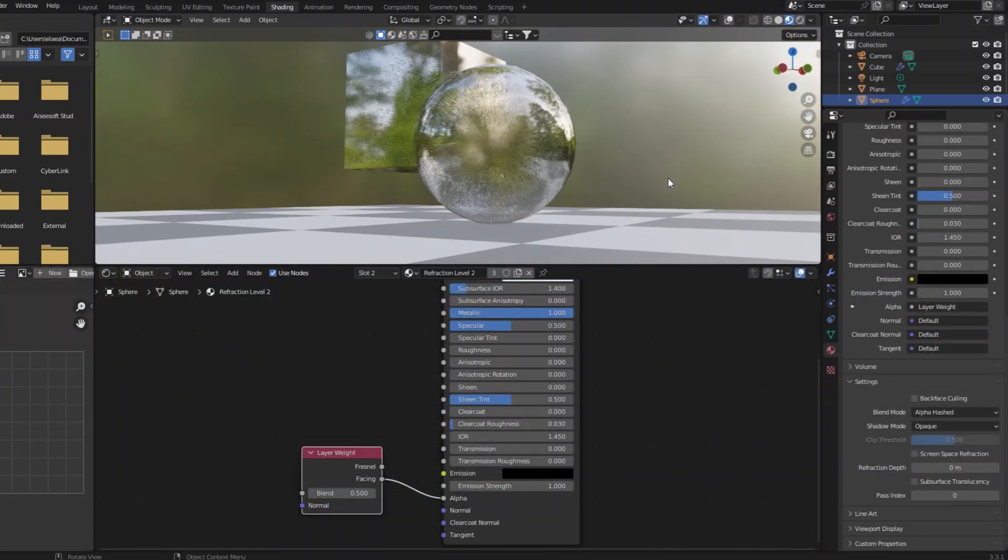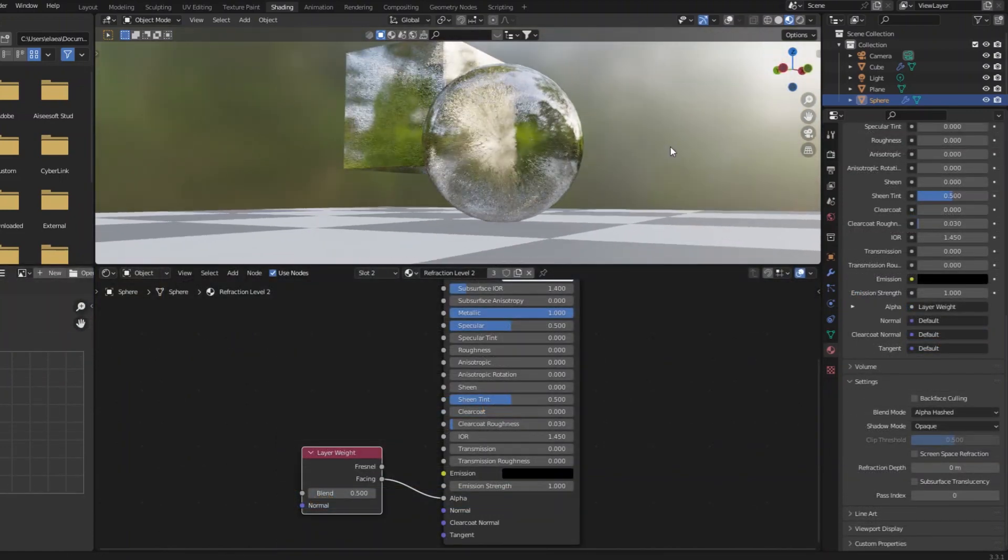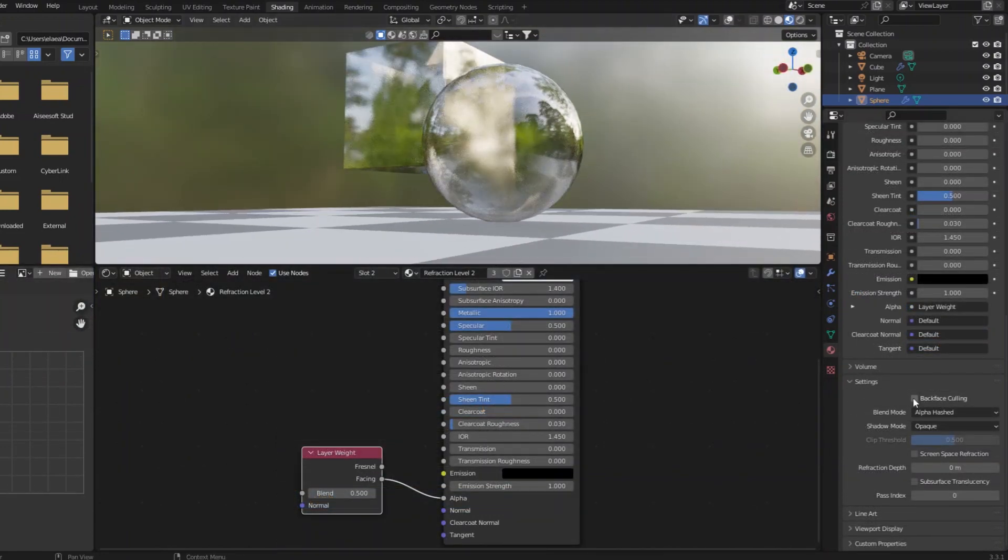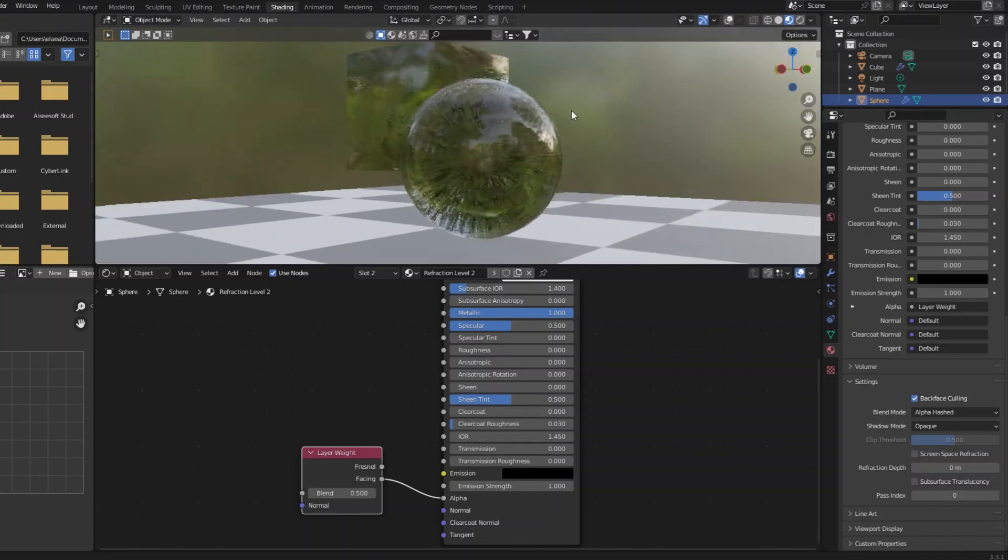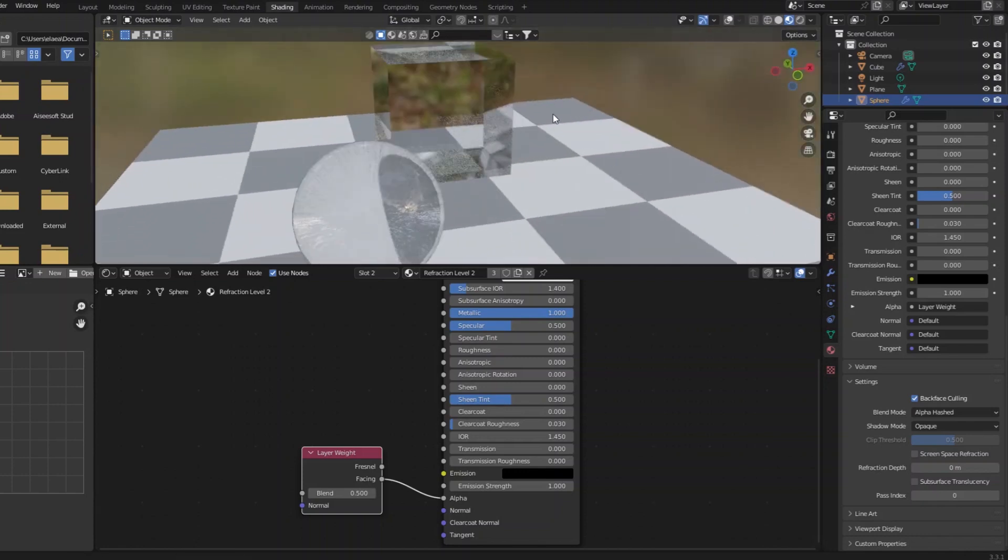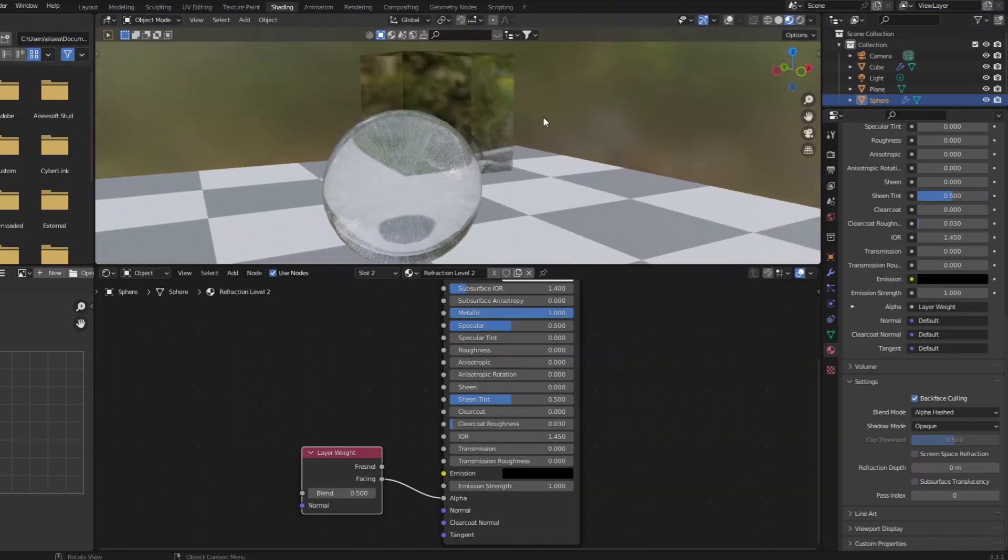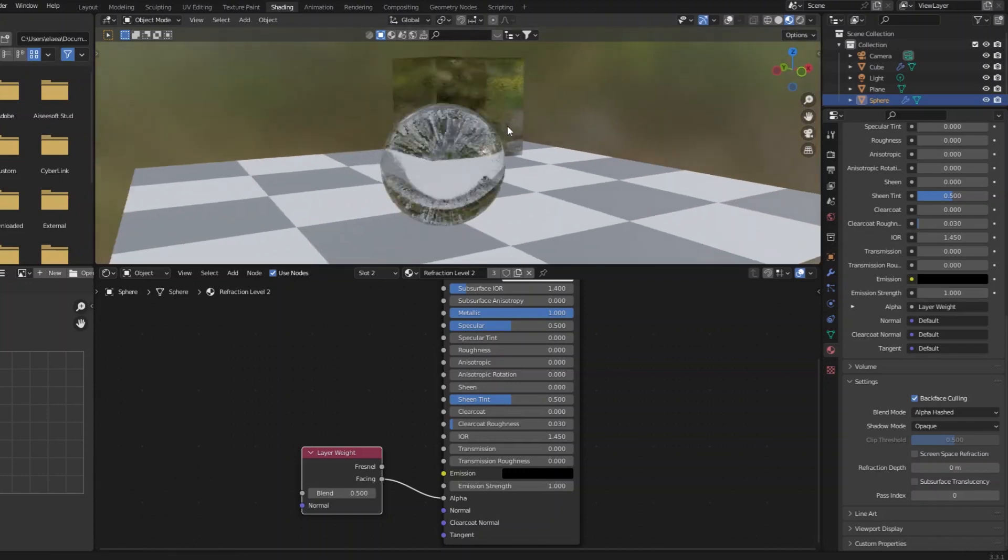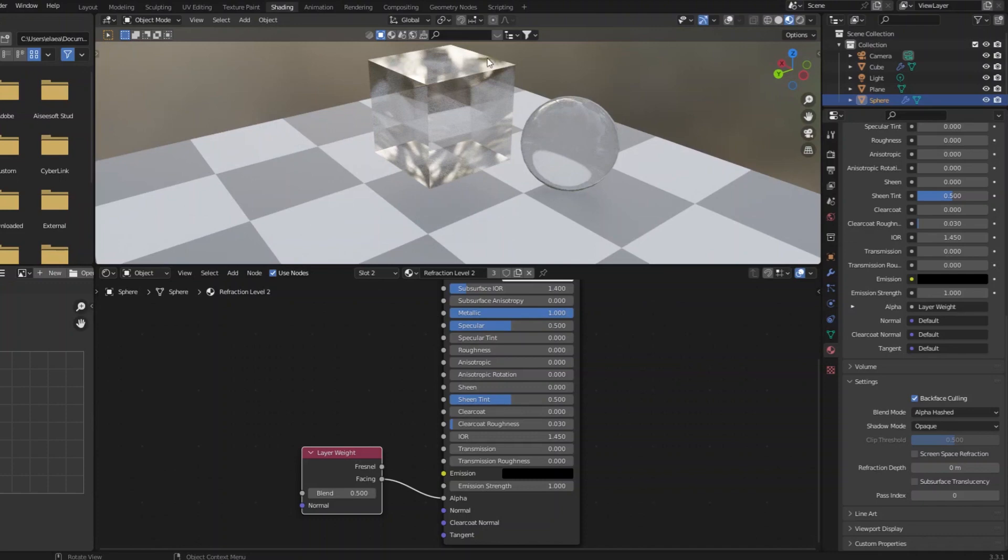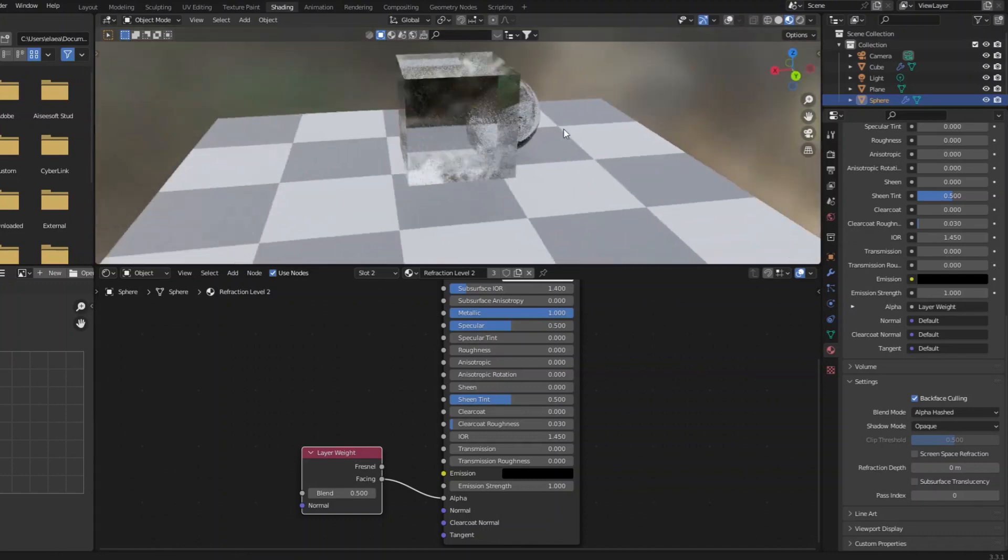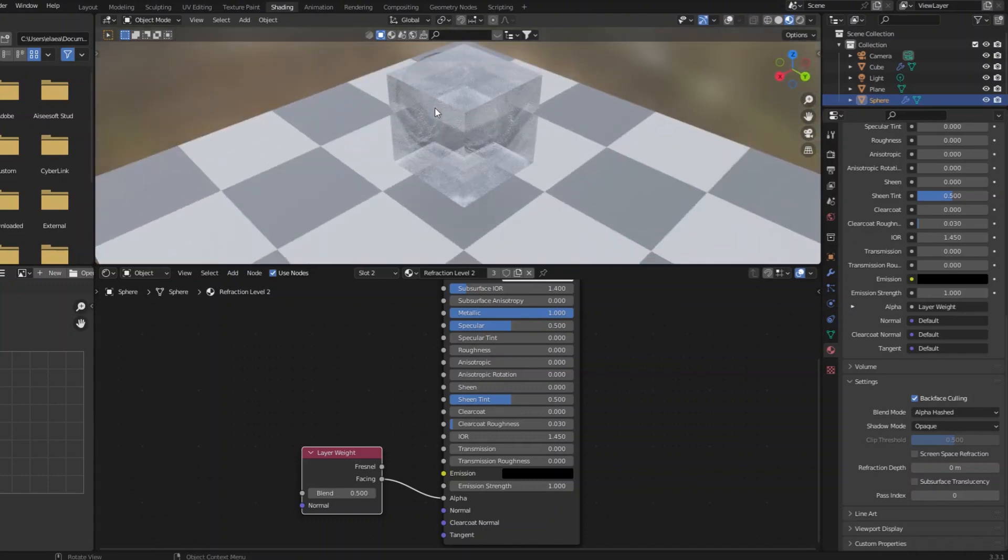Now if this looks too reflective, what you can do on that inner material is turn on backface culling. And that way you're not getting, I'm guessing it's double the reflection of the scene than it needs. Now you're only getting reflection from the outer layer, the refractive material.